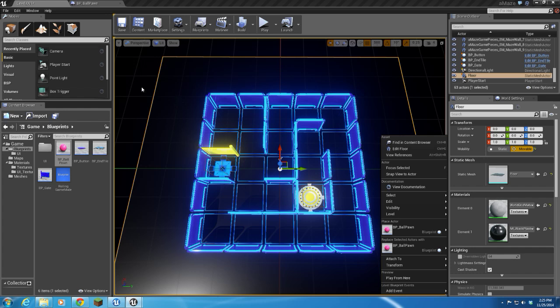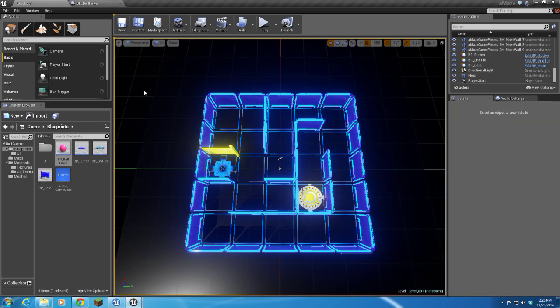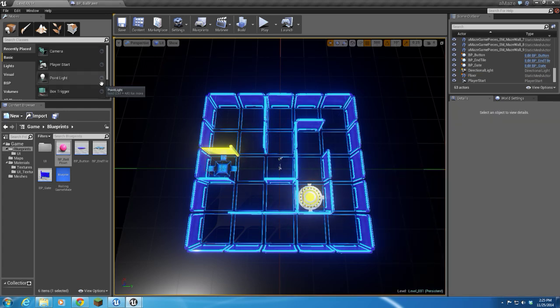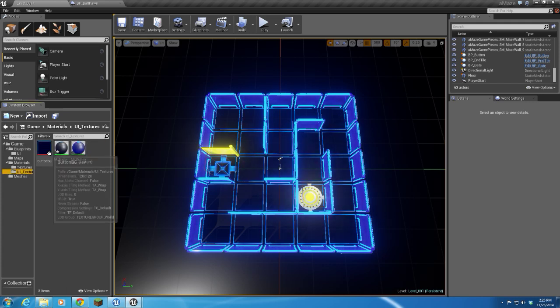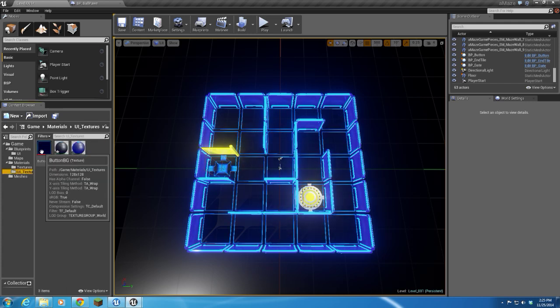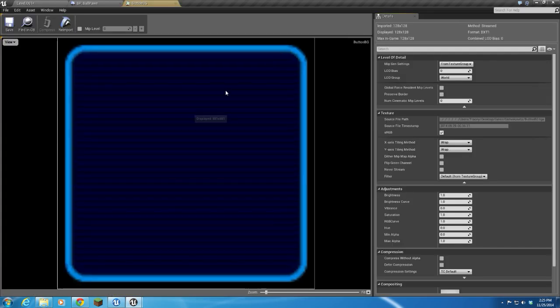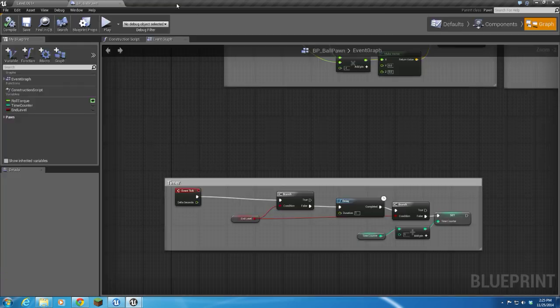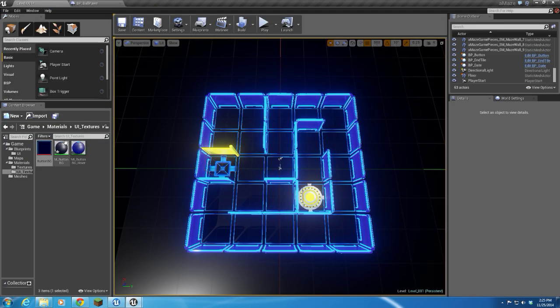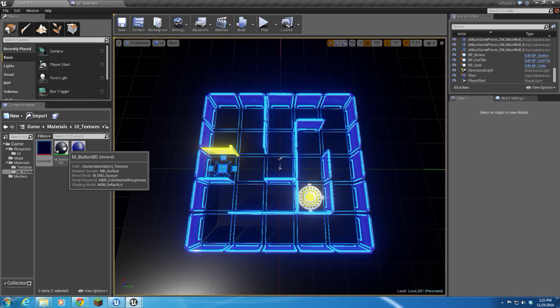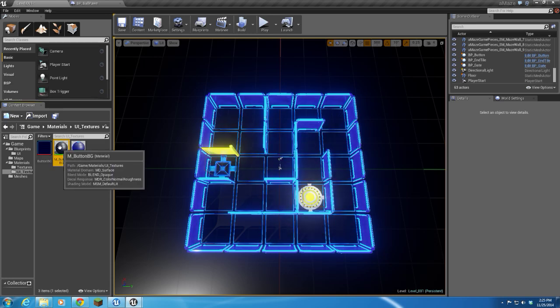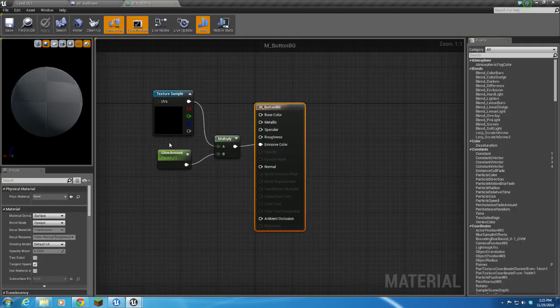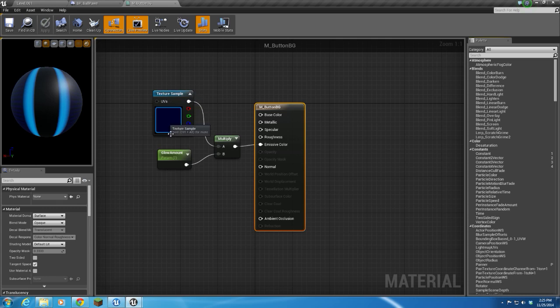I want to do some HUD stuff. In prep for that, I imported a texture—this is just a really simple 128 by 128 texture—and I created two materials. One is just a basic material with a multiply and a glow amount, which is a scalar parameter defaulted to one, so it's not really glowing.